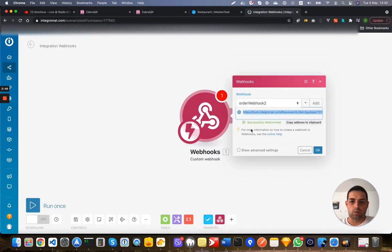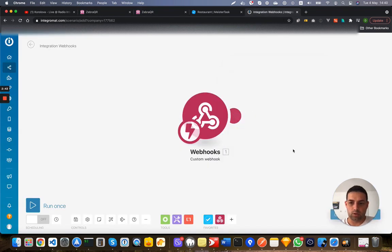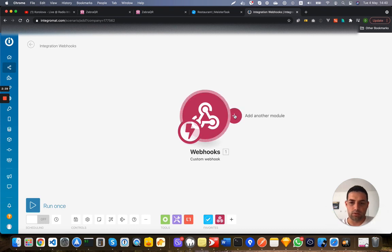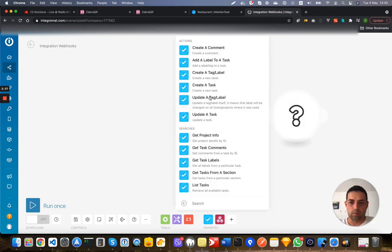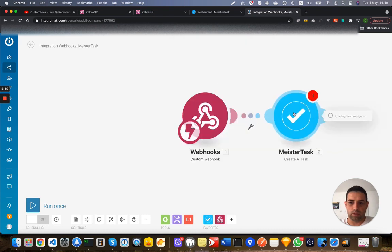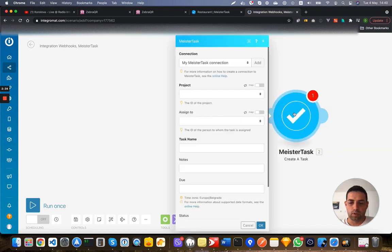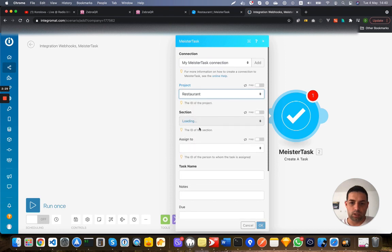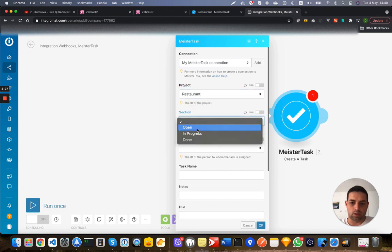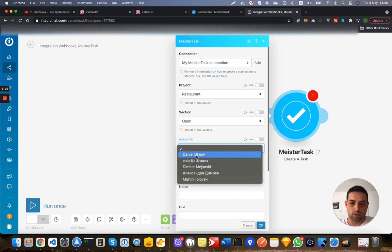And now as you can see we have successfully determined the data which is okay, and we want this data when it's received to be sent to Meister Task, create a new task. I have already connected project restaurant, assigned section in open, assigned to Daniel.